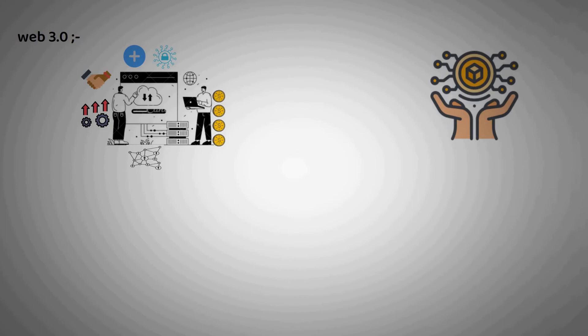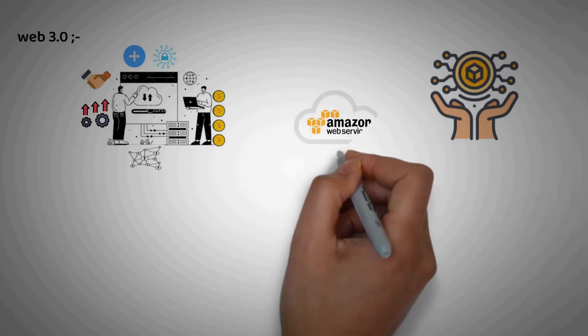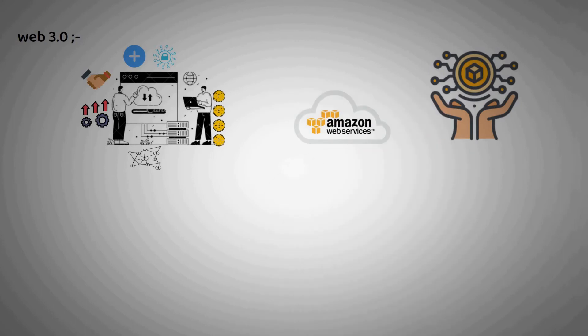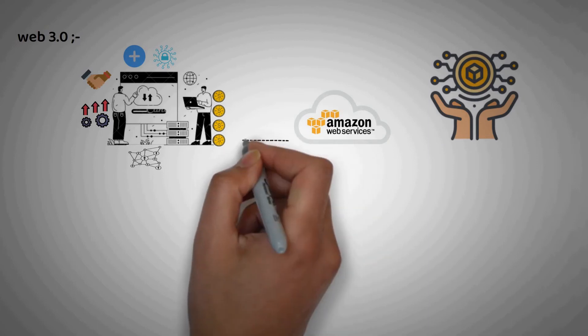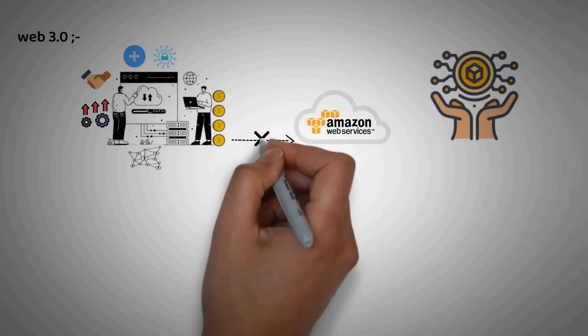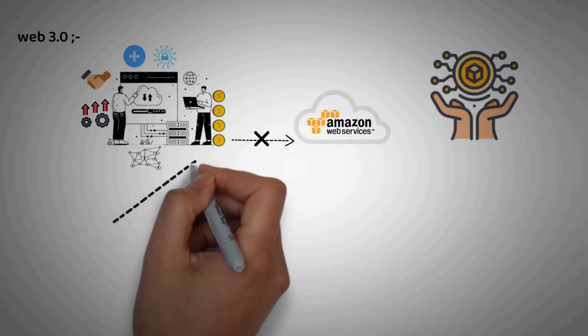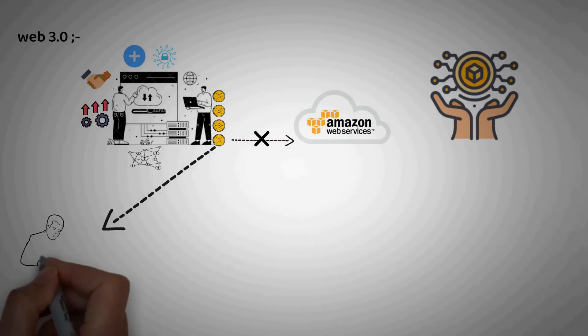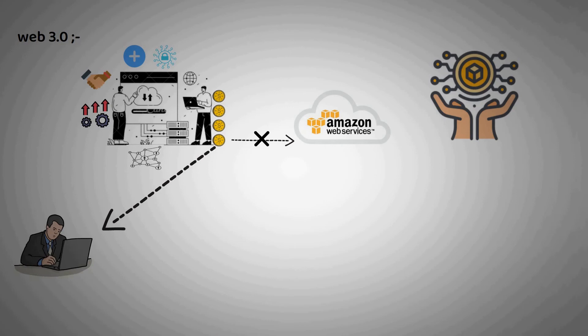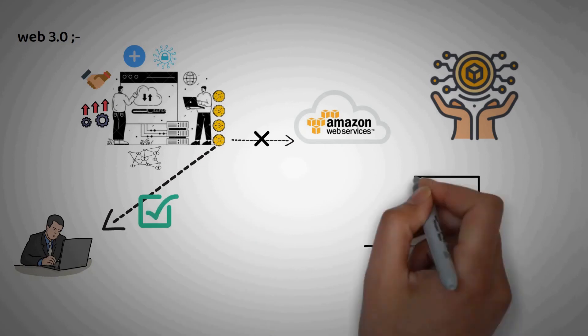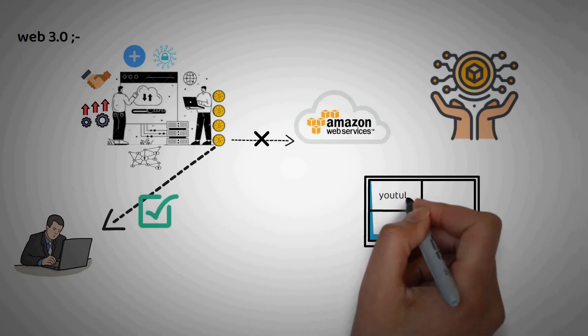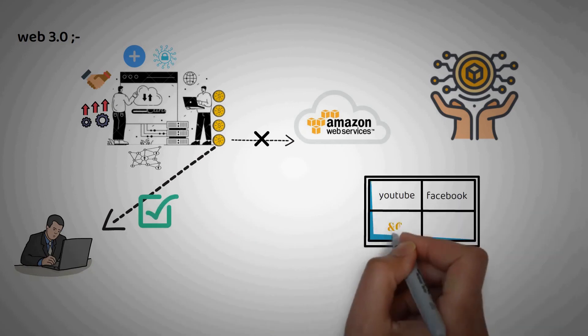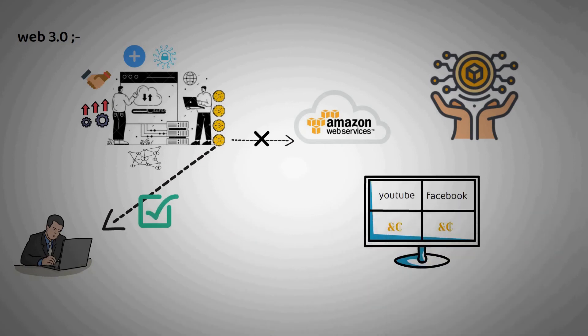In Web2, a developer might pay a cloud service provider like Amazon Web Services to host and provide access to their application on the web. But with Web3, instead of going to Amazon, that money goes directly to the network participants. In Web2, companies might pay YouTube or Facebook to show their advertisements in a feed of targeted users.